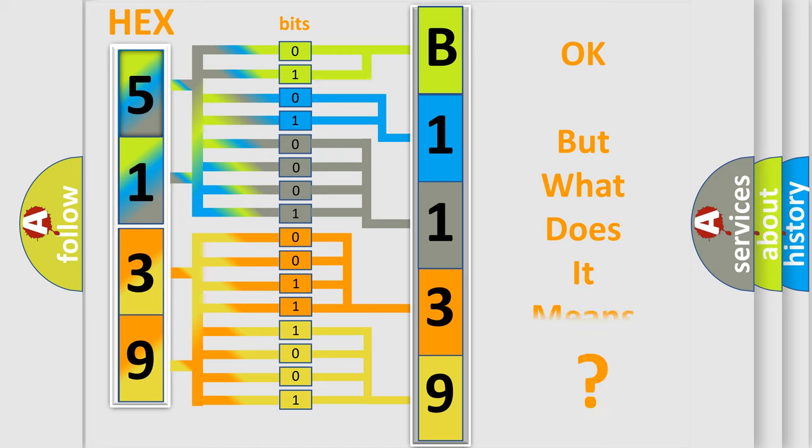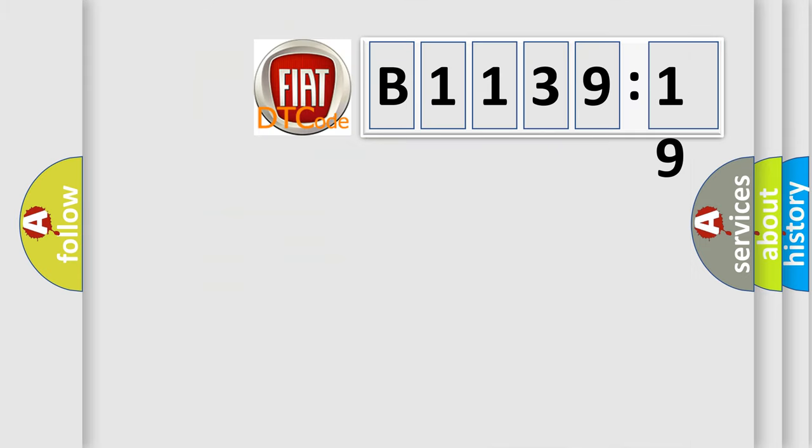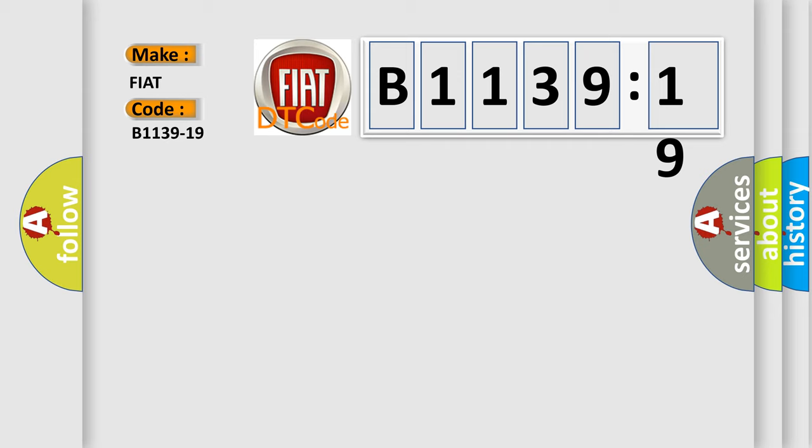The number itself does not make sense to us if we cannot assign information about what it actually expresses. So, what does the diagnostic trouble code B1139-19 interpret specifically for FIAT car manufacturers?